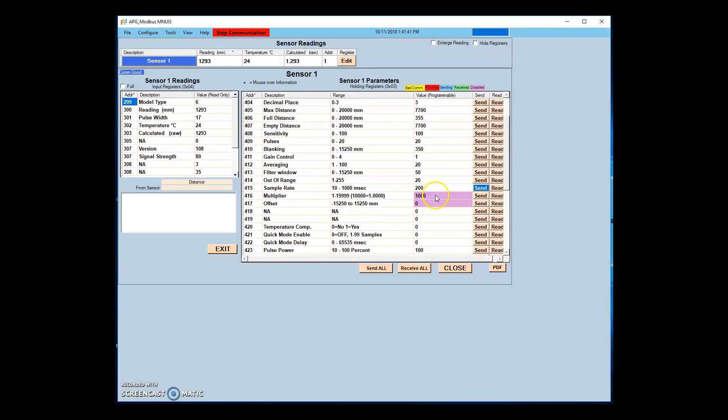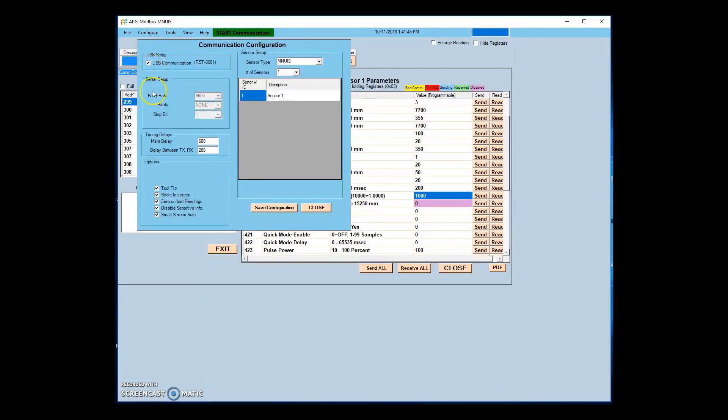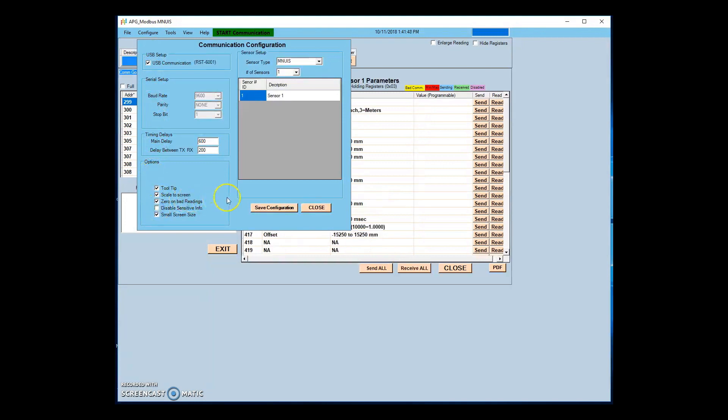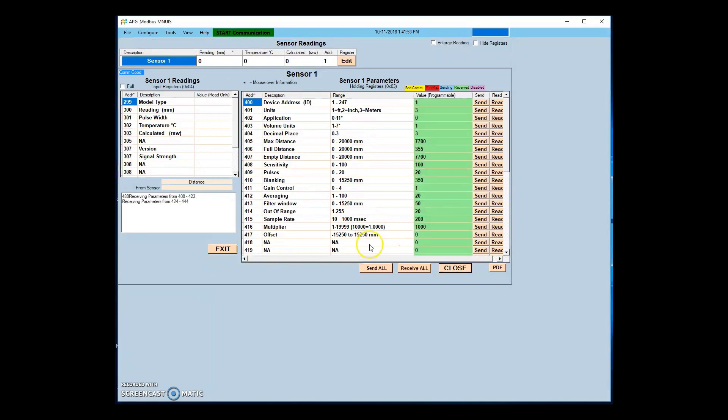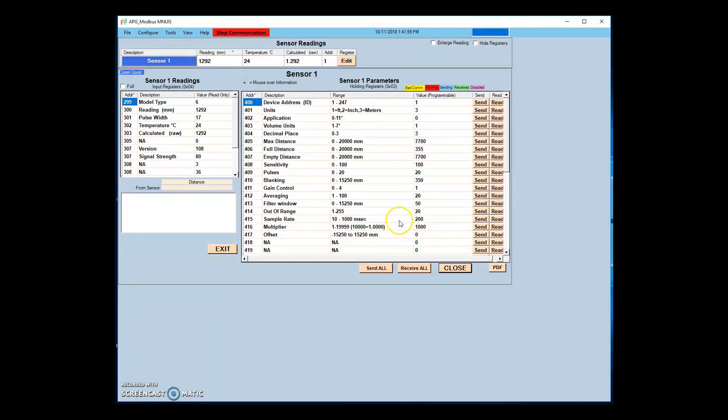The multiplier parameter is used to adjust for changes in the speed of sound due to atmospheric variations. To calibrate this, aim the sensor at a known target that is near the maximum range distance of the sensor. Adjust the multiplier value until the distance displayed by the sensor matches the known distance to the target.